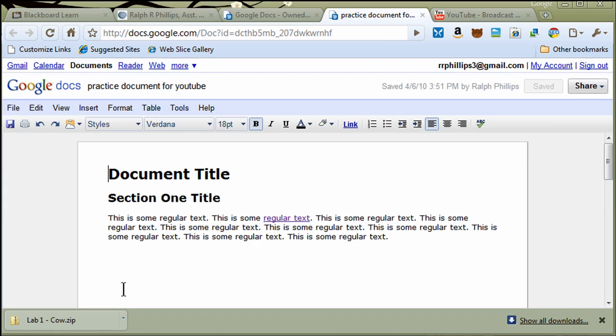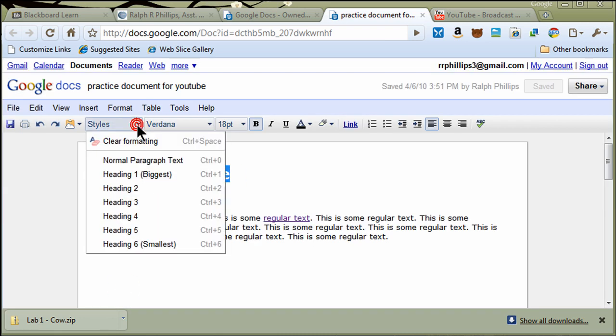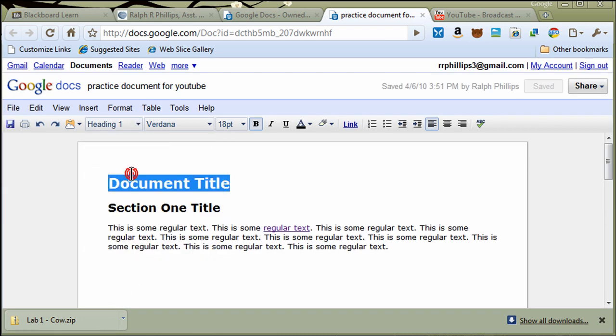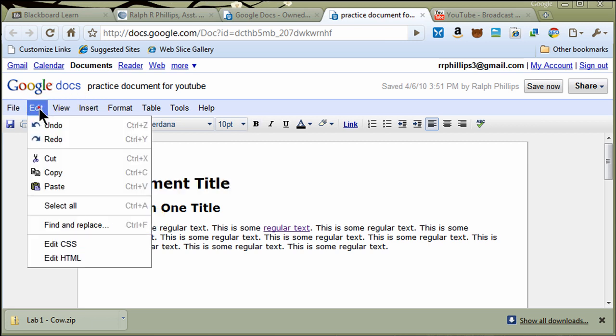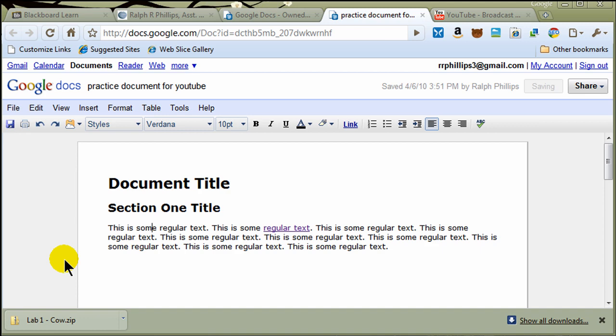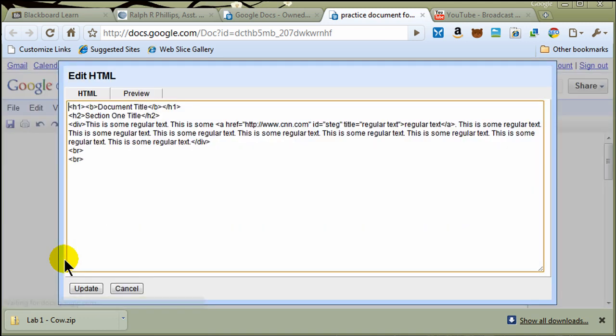I'm going to cancel this for a moment. I'm going to select this text. Try this again, Heading 1. There we go. So now if I go into Edit, and Edit HTML, there we go. So now I can see an H1 tag.